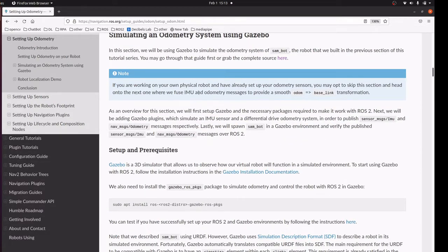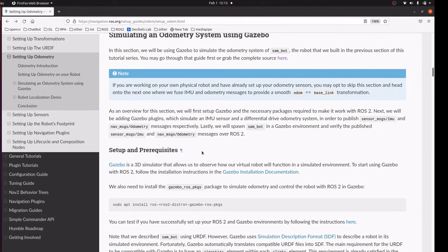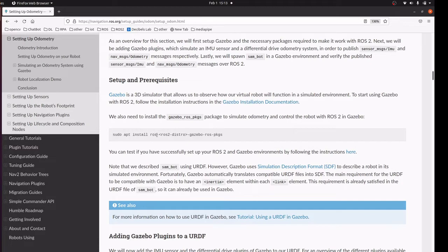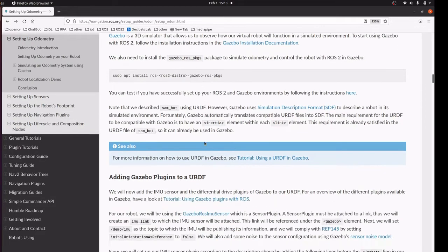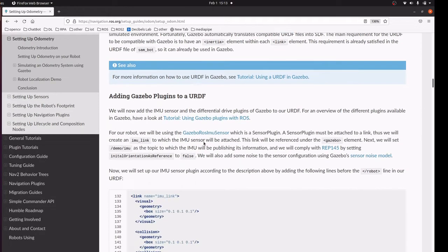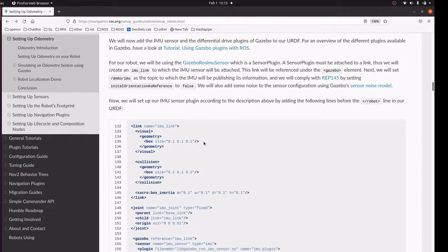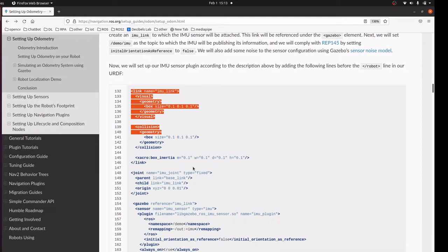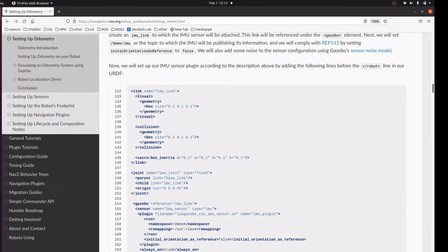First we have to install the Gazebo package, which is ROS Galactic Gazebo ROS packages. Then we are going to add the IMU component in the URDF file. This is the IMU link and this is the joint where it is linked with the base link.